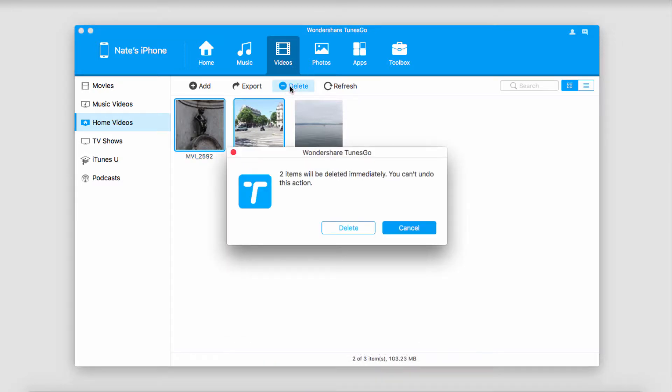It's going to confirm whether or not we want to delete these. In this case yes, so we'll click on the delete button.